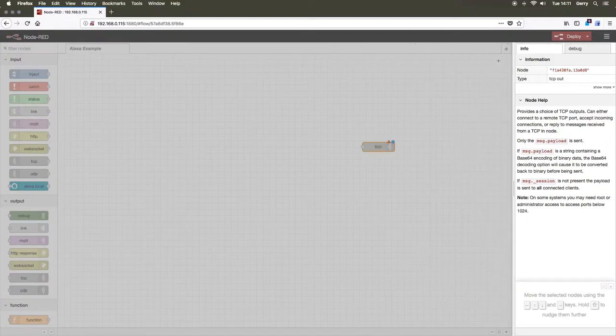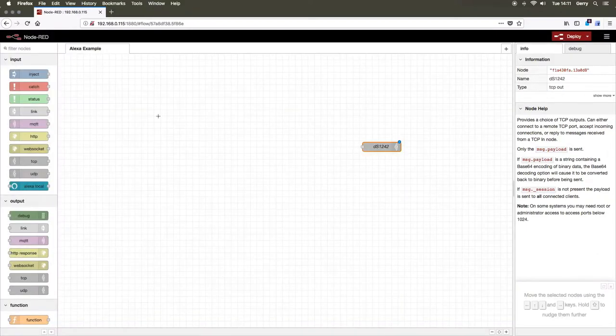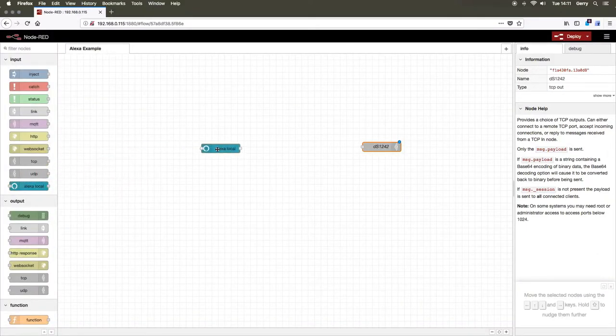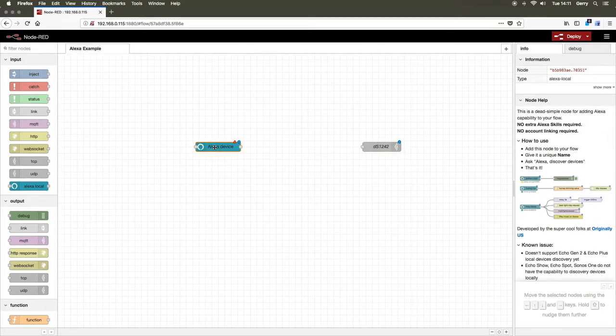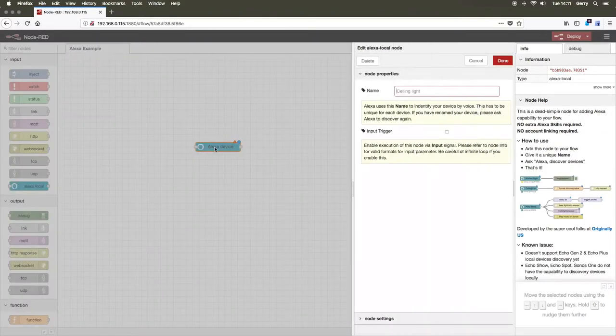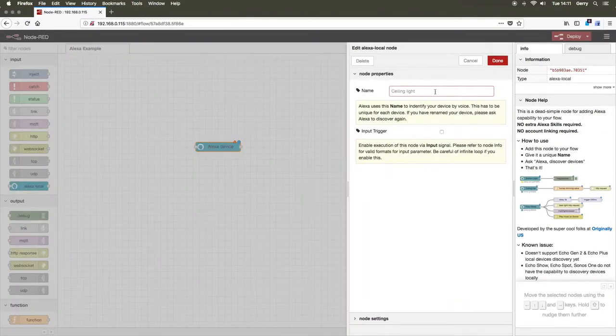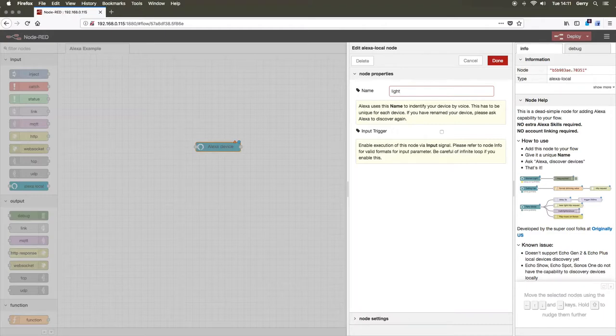Next, drop an Alexa local node onto the flow. Set the name of this node to the command you wish Alexa to respond to, in this case, lights.